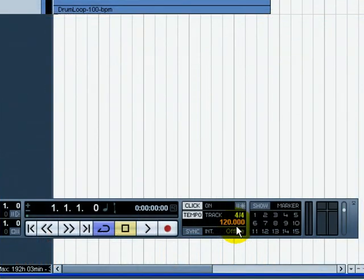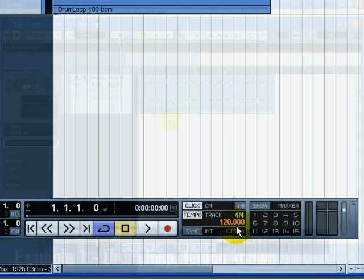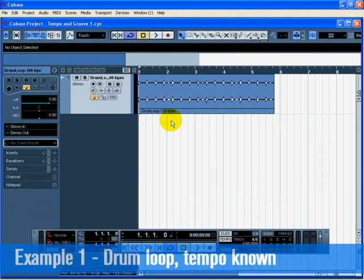The tempo of Cubase is 120 beats per minute. We're going to set the drum loop's tempo to match the project's tempo. Press Start on the transport and hear that the drum loop is off time with the click.